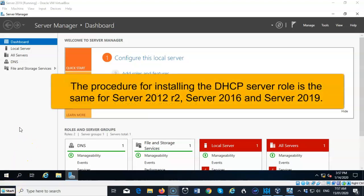And though I'm using Server 2019 to demonstrate this procedure, the procedure is exactly the same for Server 2012, Server 2016, and Server 2019.